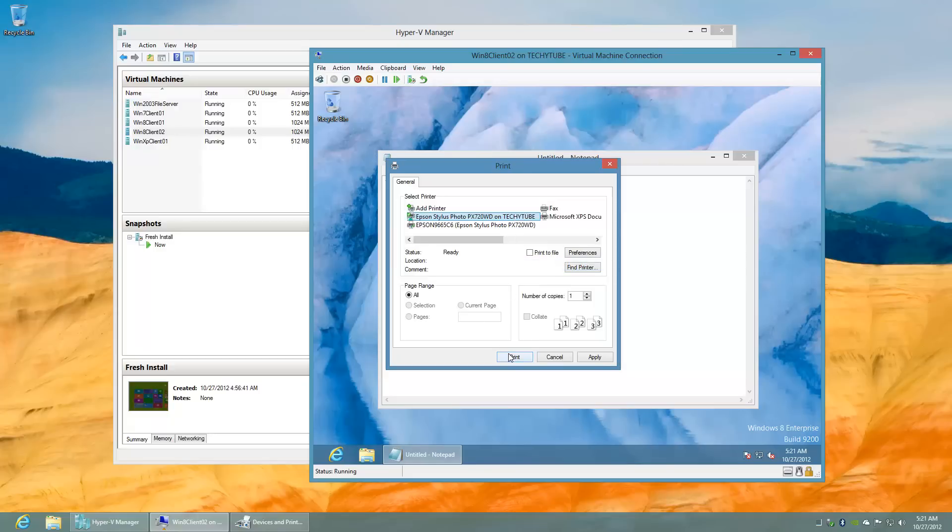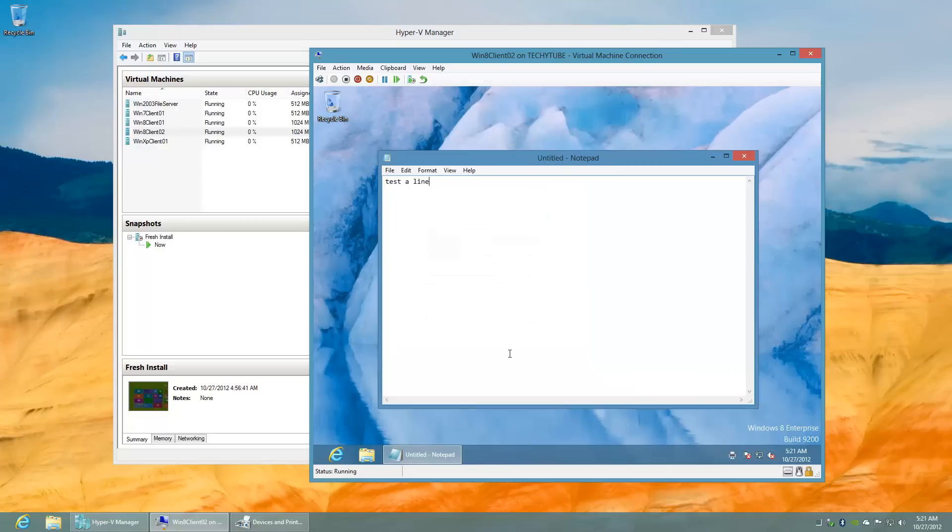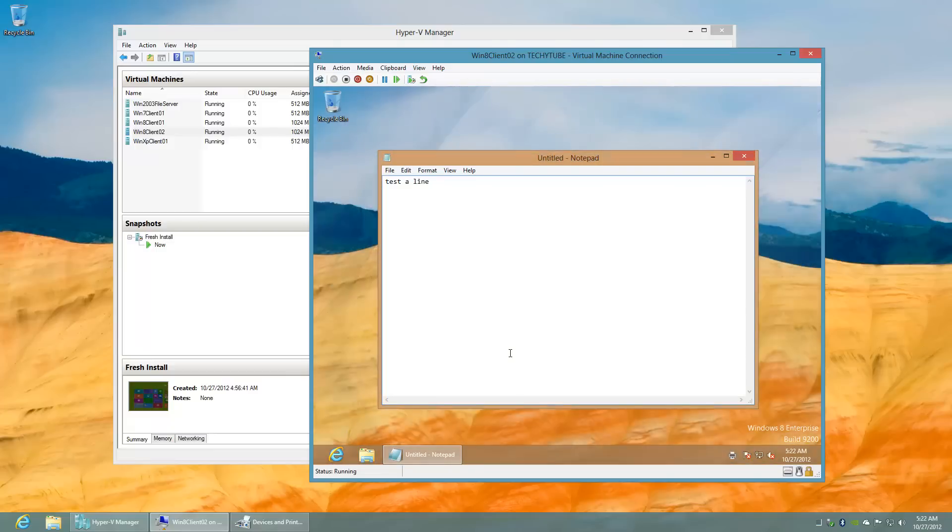I'm going to set that as the default printer and I'm going to print to that. As you can see here, now the printer is working physically and printing out that paper for this virtual machine.